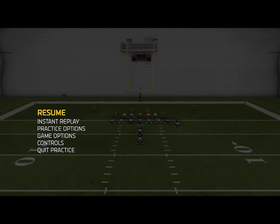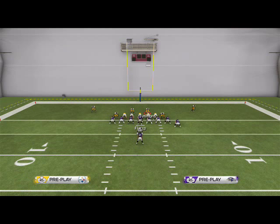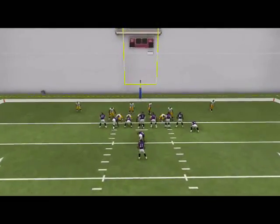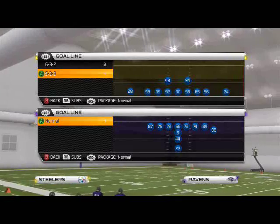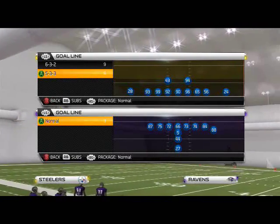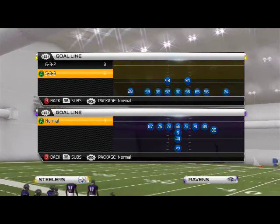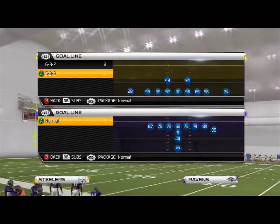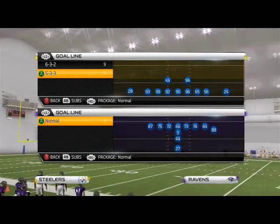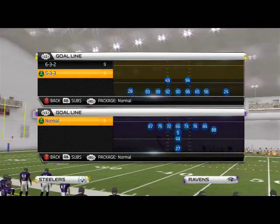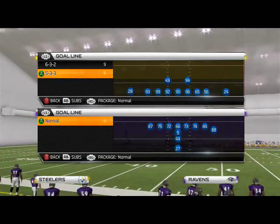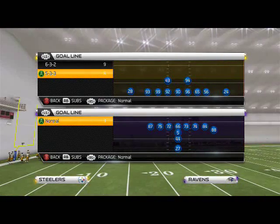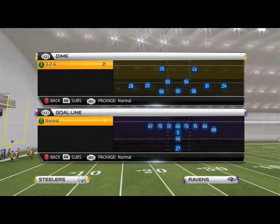Today we're going to solve your problems. We're going to show you how to stop the quarterback sneak in Madden 25. The play we're going to focus on specifically today is from the 44 formation, and it's the play zone blitz. If you want to check out zone blitz, I think it's a very dynamic play — a top 10 defensive play in Madden 25 because of all the things it gives us, including this run defense on the goal line.